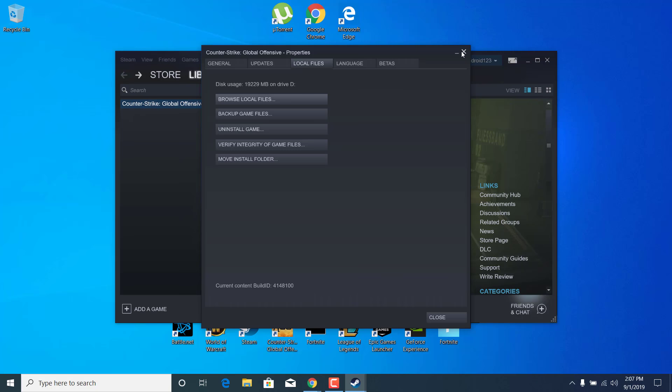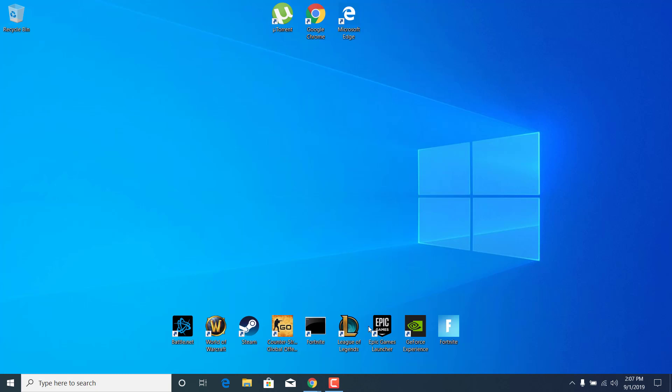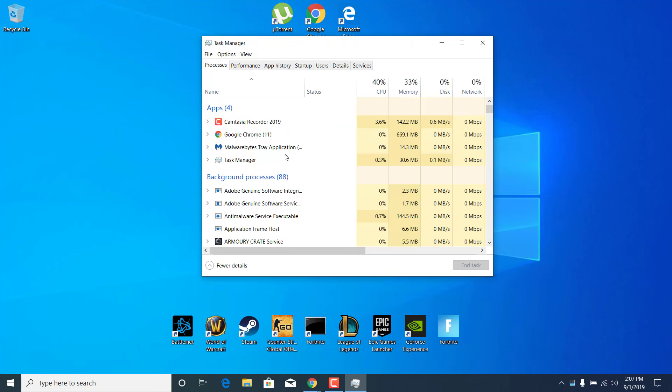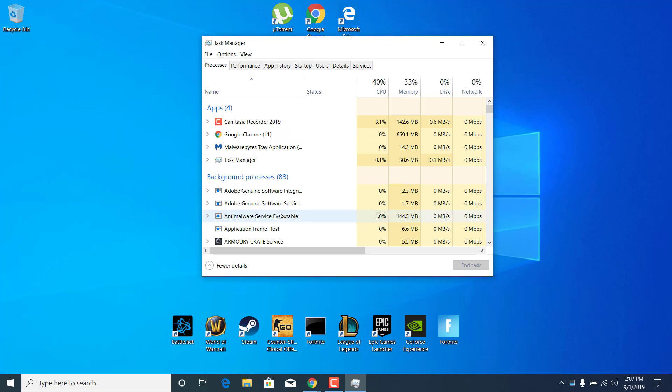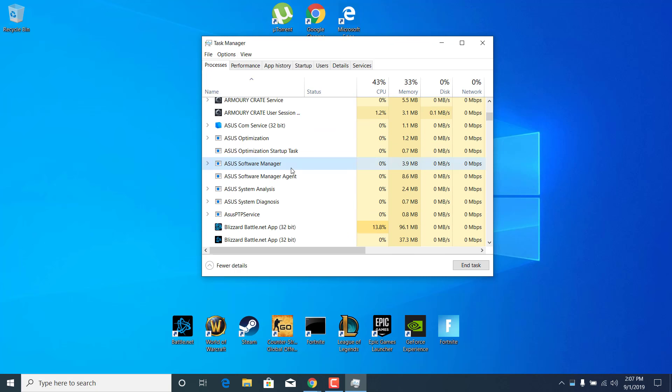The second step is to open up the Task Manager, and you can do that by right-clicking on the taskbar and clicking on Task Manager. What you want to do now is end any Razer task. So if you have any Razer software on your PC, find it, click on it, and click on end task because I read that it can be the reason why Counter-Strike Global Offensive is crashing.